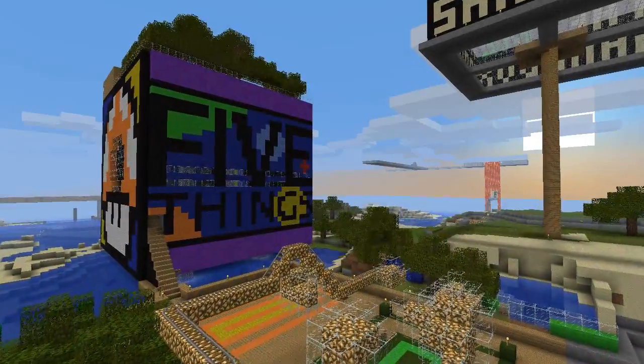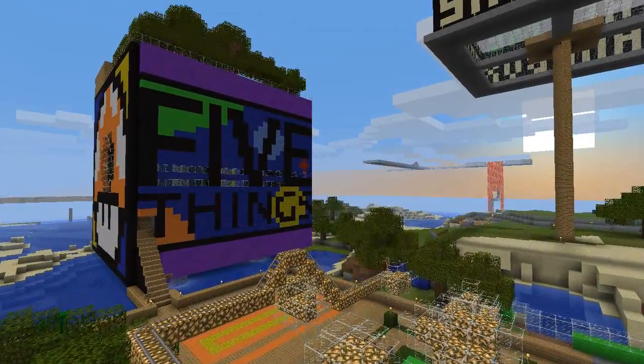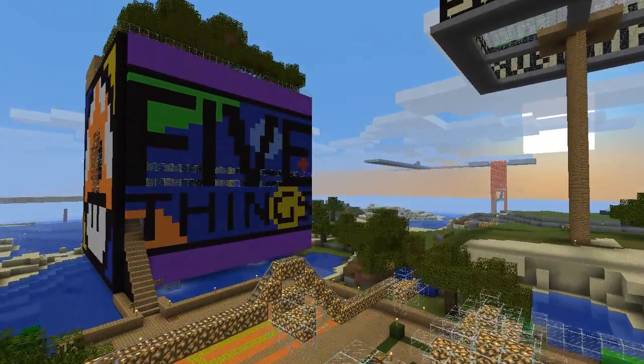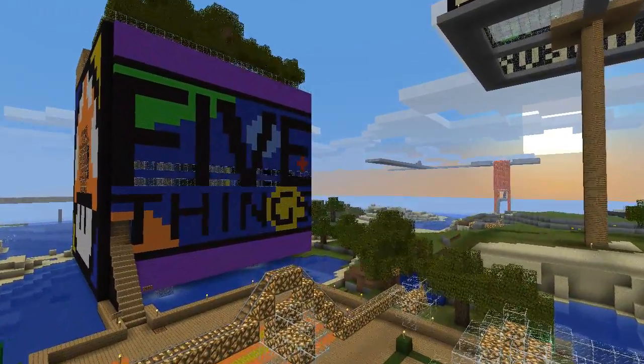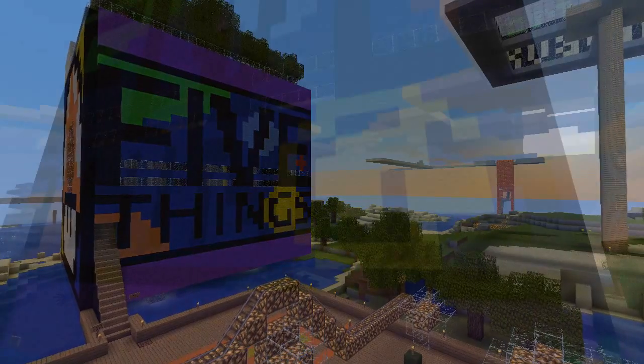Hey everyone, my name is Sean B. Martin, and today I'm bringing you a WorldEdit tutorial on schematics.